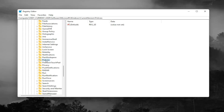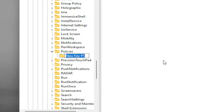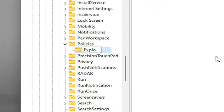Right-click on the Policies folder, select New and then Key. Call this key Explorer and hit Enter — unless you already have an Explorer key, in which case you can disregard that step.